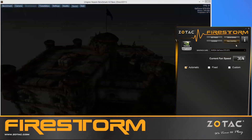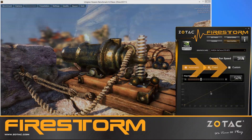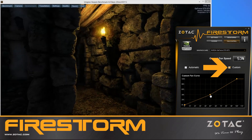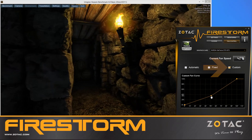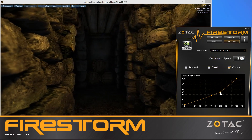There are also fan controls to manually set a fan speed, or tweak the fan curve to find a perfect balance between noise and cooling performance that better suits your preferences.